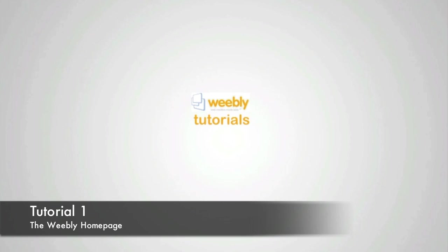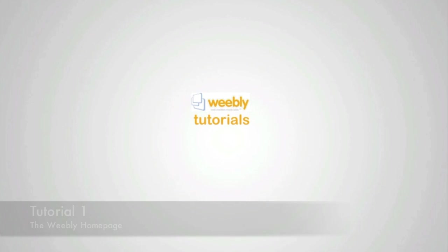This one is the opening tutorial, so I'm going to run you through a few of the basics, including what Weebly is all about, just basic navigation around the site, what they offer you.